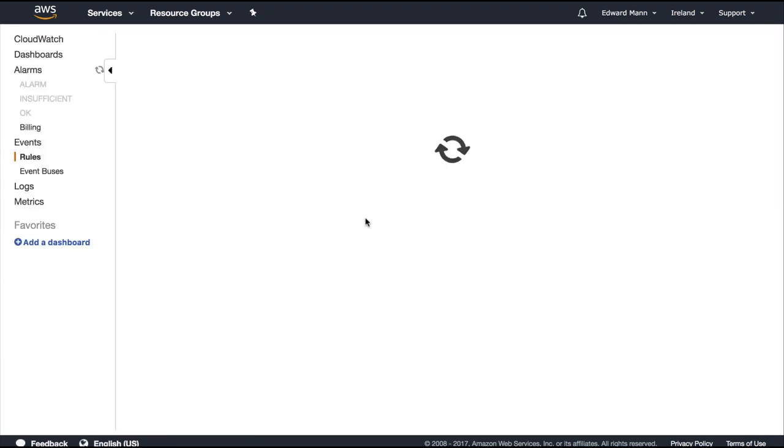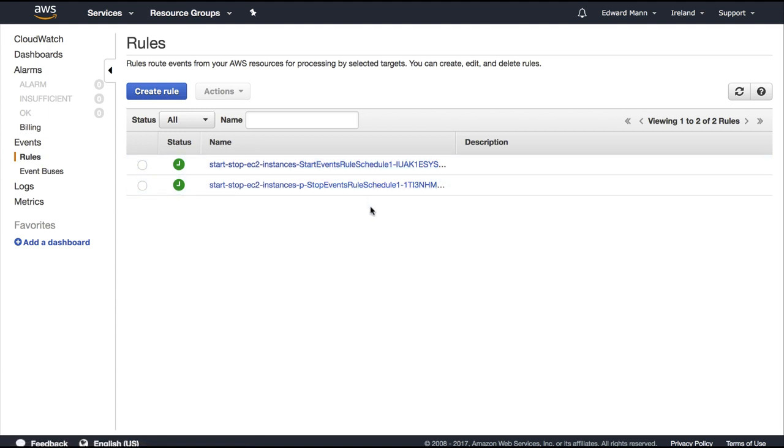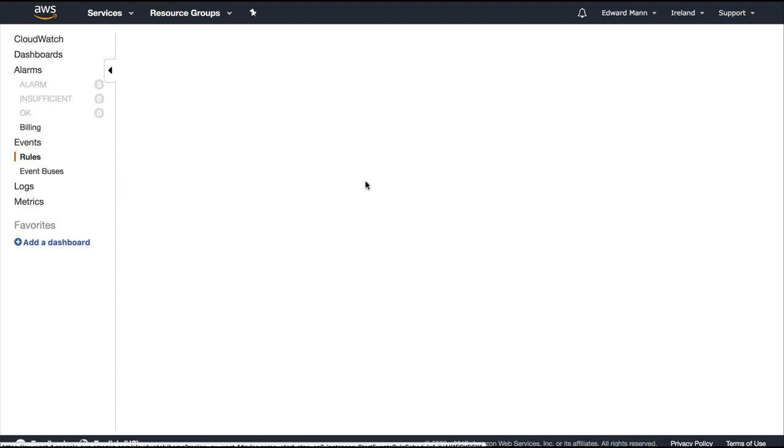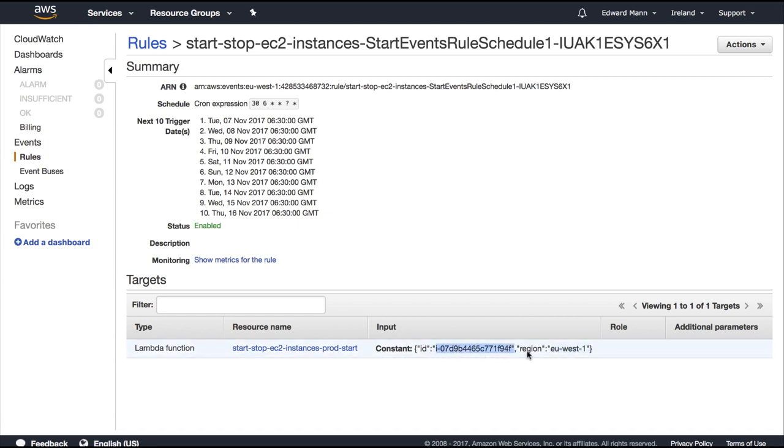And now if we go to CloudWatch, you can see here that it's actually enabled and started up the two scheduled events for us. So let's actually open up one of these events. So you can see here, brilliant, this is the one which will start. So we can say at 6:30 in the morning, and it's got a constant input JSON stream of the provided instance and the region we're in. This is the actual region that we provided with the serverless provider variables.